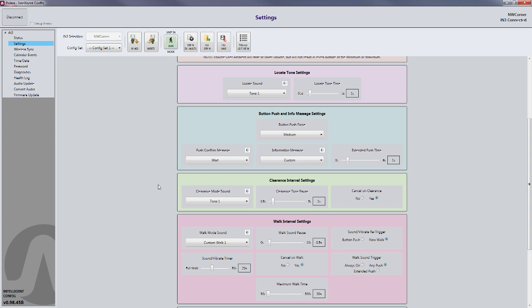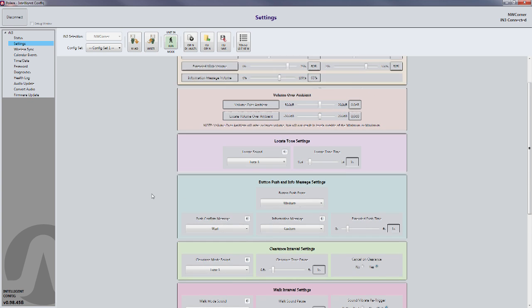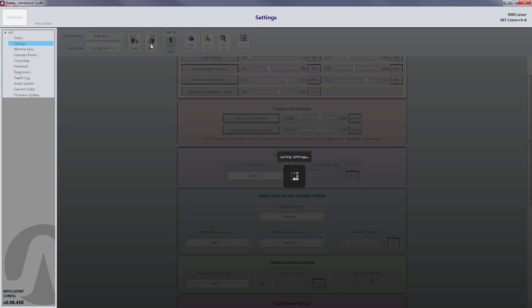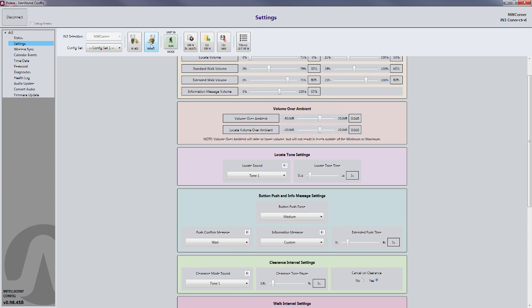At this point, if you want to make other configuration changes, you can do that. Once you've made those changes, simply click the Write button at the top of the screen to write those configuration changes to the button.